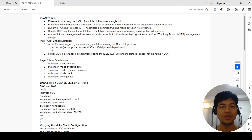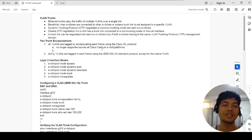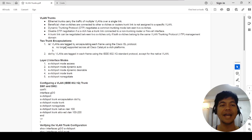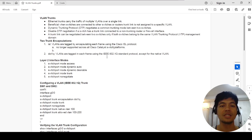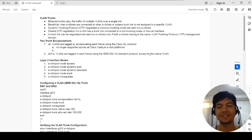There are two trunk encapsulations. One is ISL, which is no longer supported across all Cisco switches — just an FYI. The one used as the standard is 802.1Q. VLANs are tagged in each frame using the IEEE 802.1Q standard protocol, except for the native VLAN.